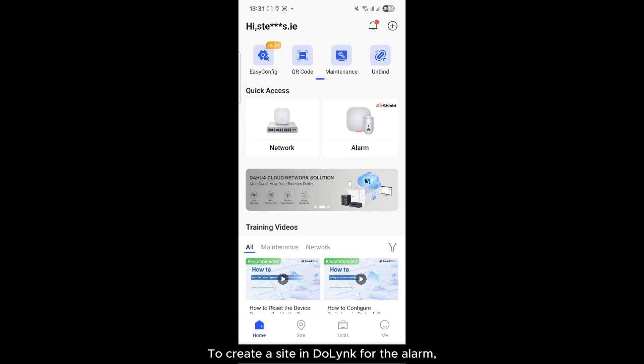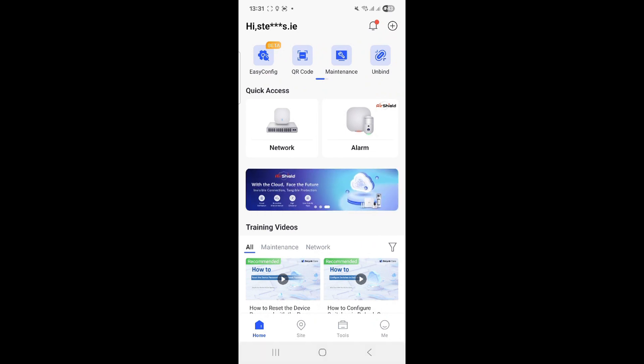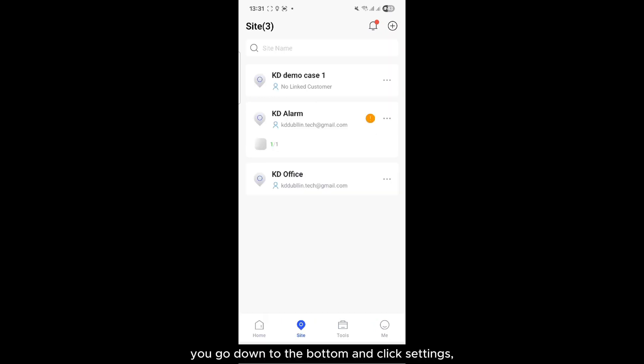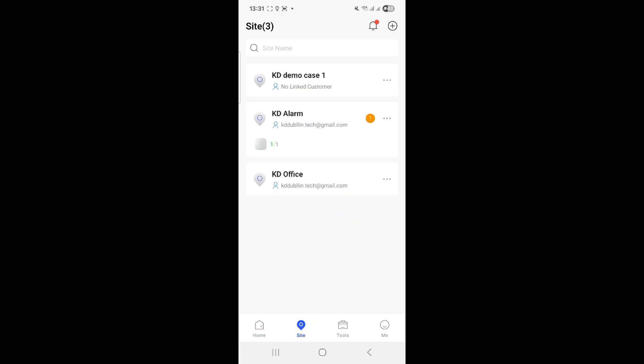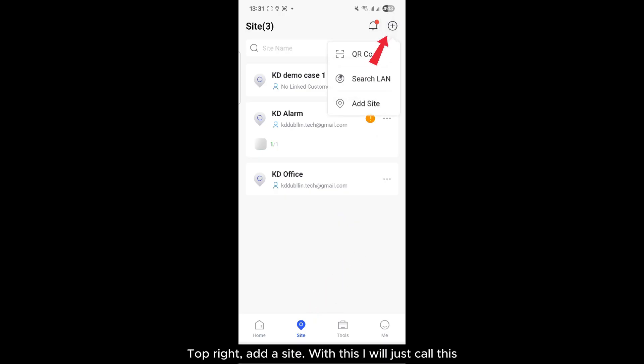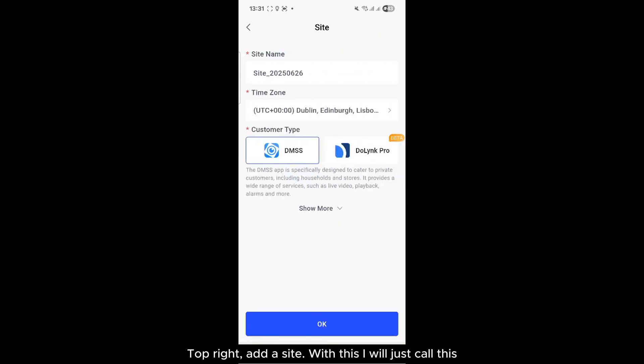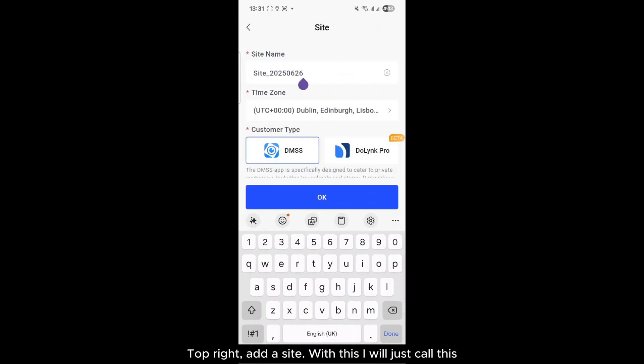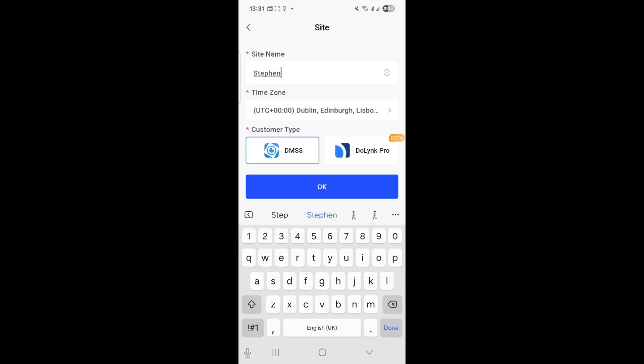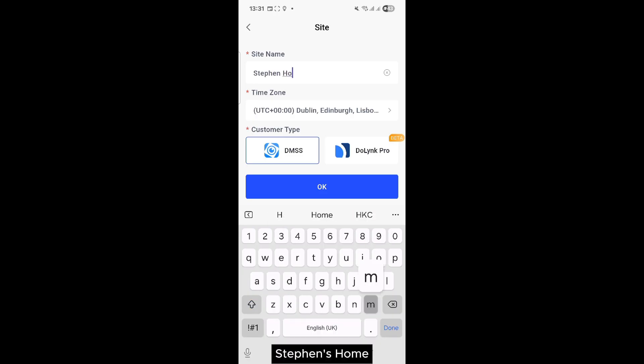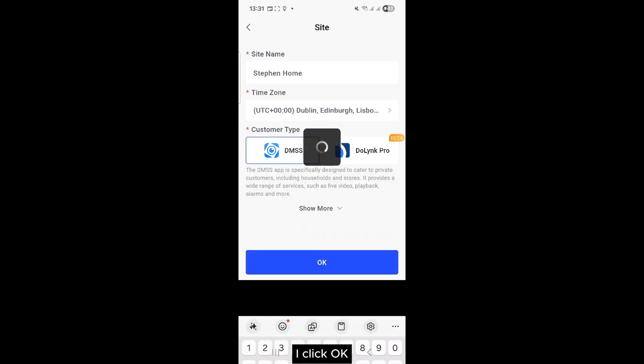To create a site in DoLink for the alarm, you go down to the bottom and click Settings, and then you want to add a new site. Top right, add a site. With this, I will just call this... I click OK.